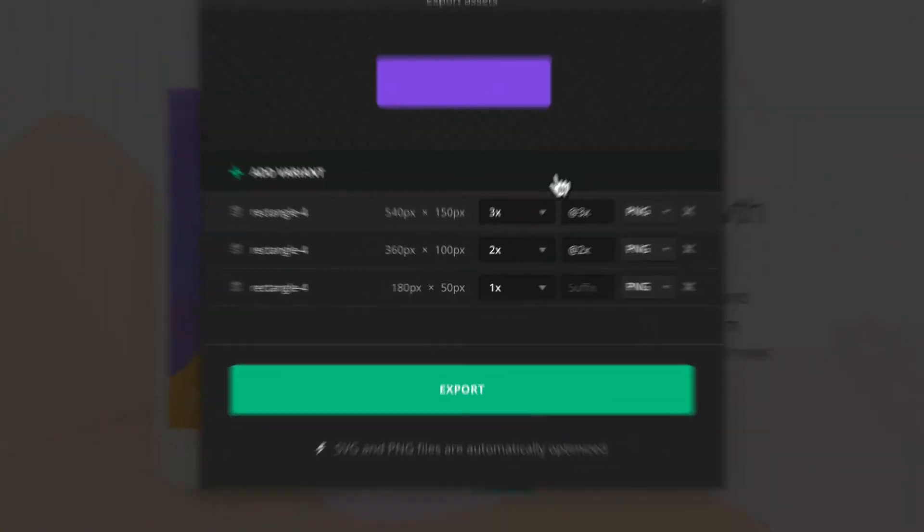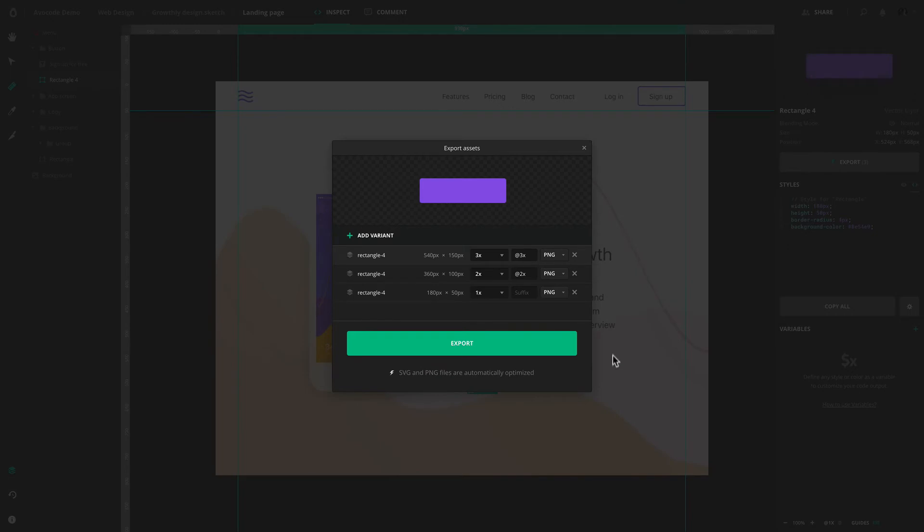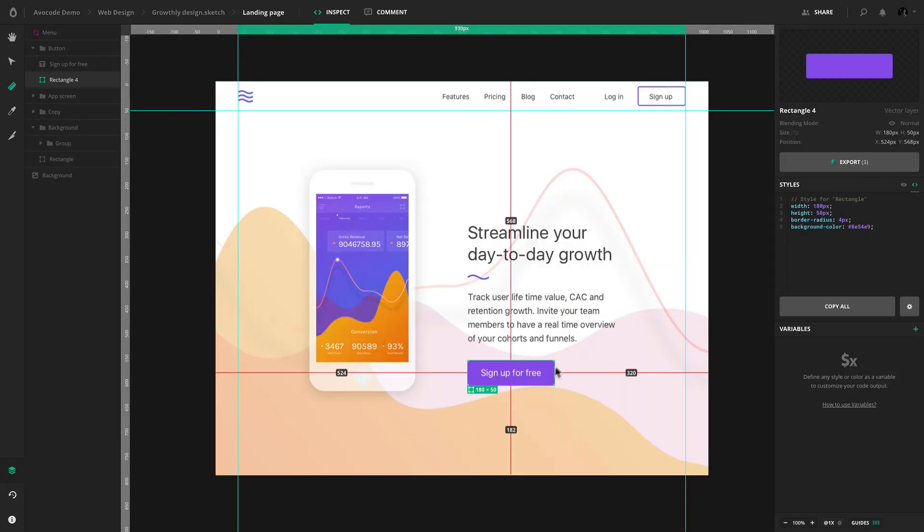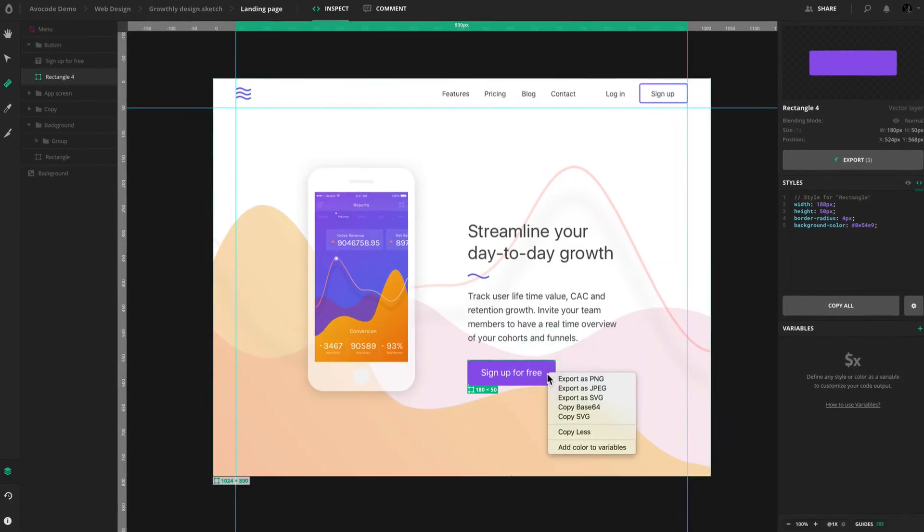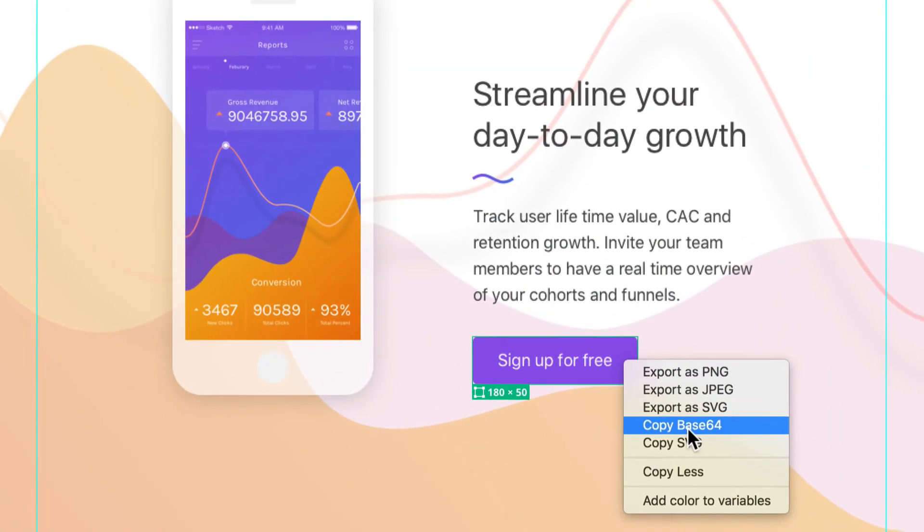One more tip. You can also right-click on any layer and save it as Base64.